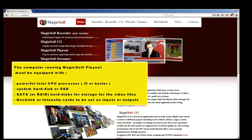The computer running Magic Soft Playout must be equipped with a powerful Intel CPU processor, i5 or better, a system hard disk or SSD SATA, or RAID hard disks for storage for the video files, and DeckLink or Intensity cards to be set as inputs or outputs.